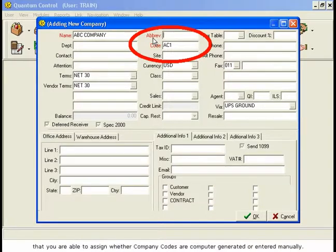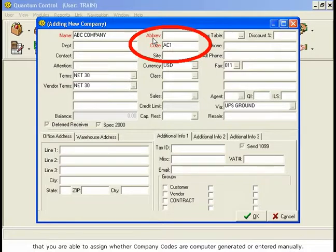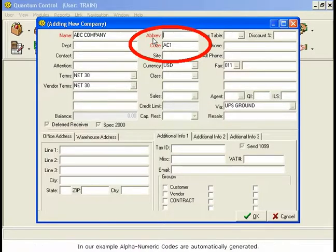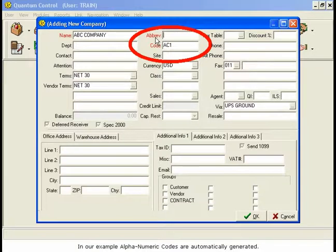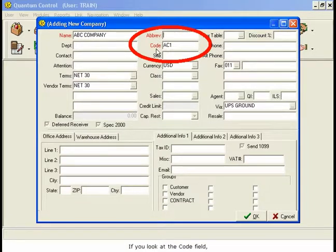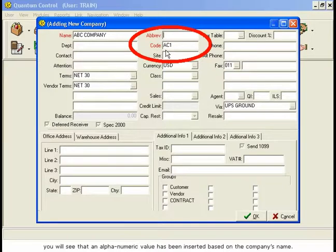In our example, alphanumeric codes are automatically generated. If you look at the Code field, you will see that an alphanumeric value has been inserted based on the company's name.